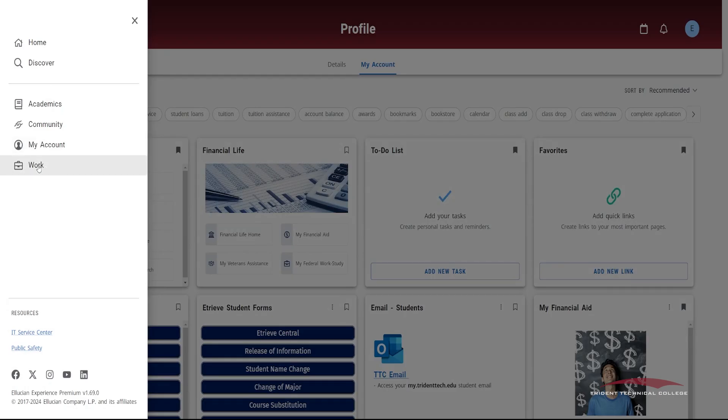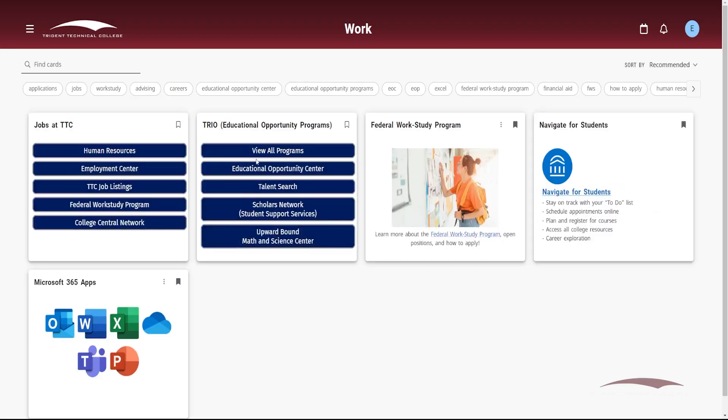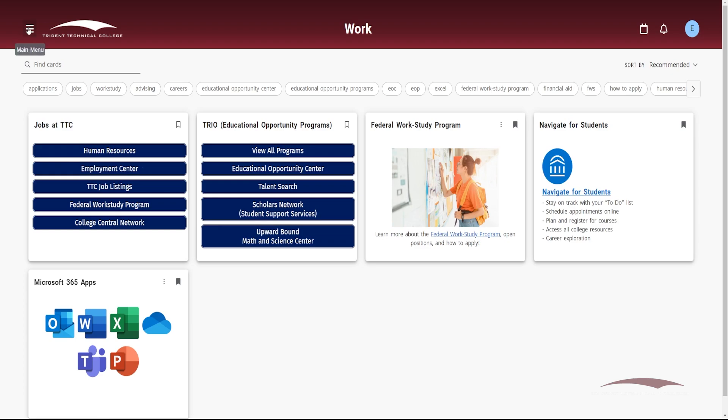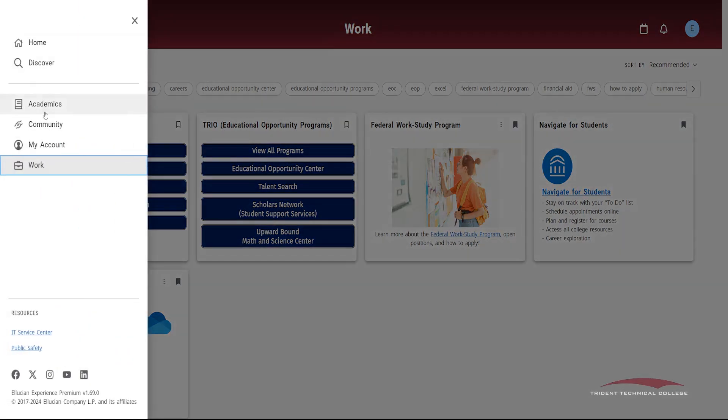Work displays cards that pertain to employment resources on campus, such as federal work-study information and job listing websites.